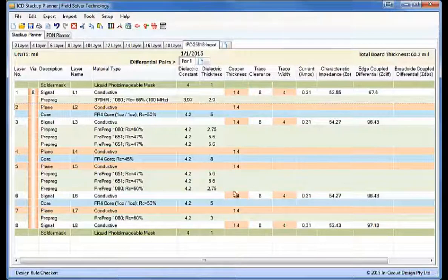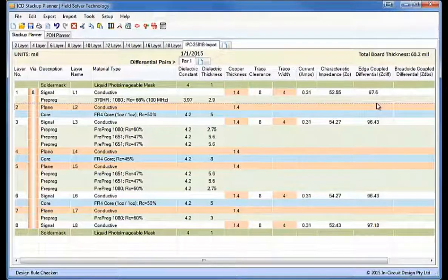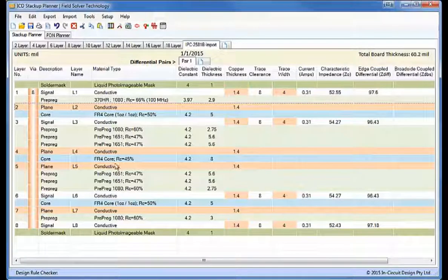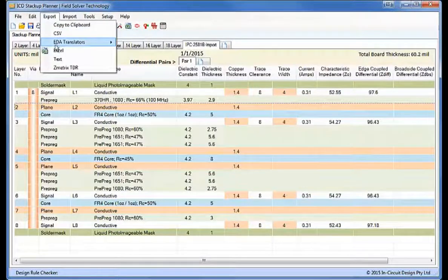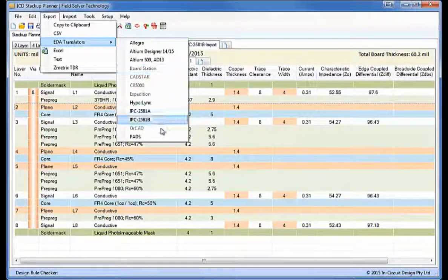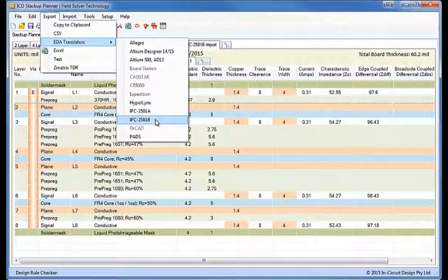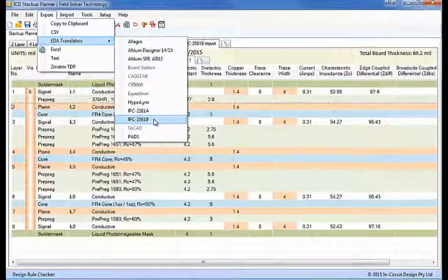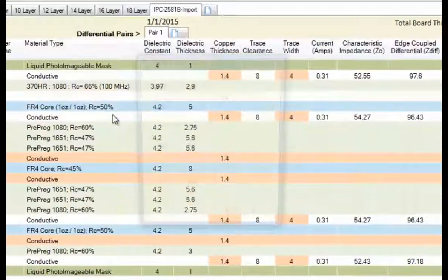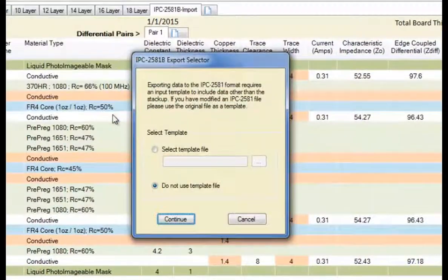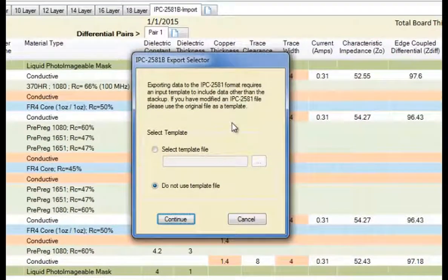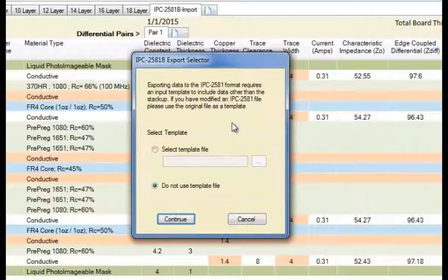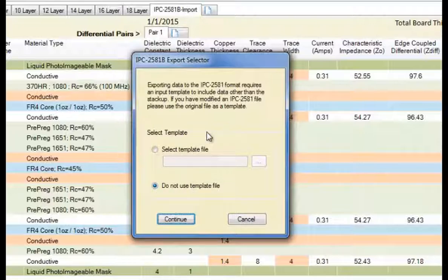So once we've got this data in here we've got the characteristic impedance and edge coupled differential impedance. I'll now export this to the 2581B standard again. Now there's two ways of doing this. We can just export it directly which I'll do now, or you can use a template file.